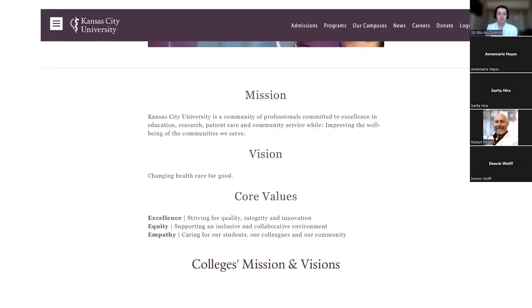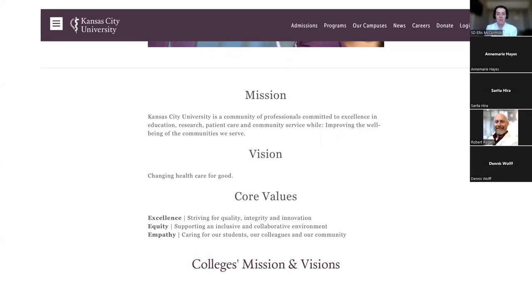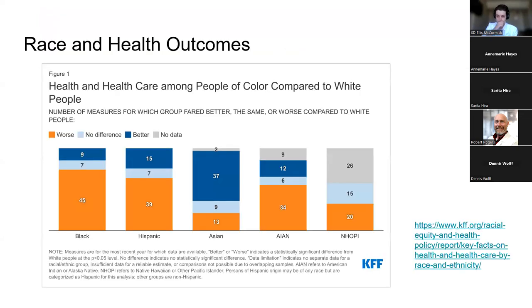I took a screenshot of our mission, vision, and core values page on Kansas University. That final sentence of the mission statement, improving the well-being of communities we serve, and the vision statement, changing healthcare for good, I think those things are big parts of what my role is to be as a physician coming from Kansas City University.